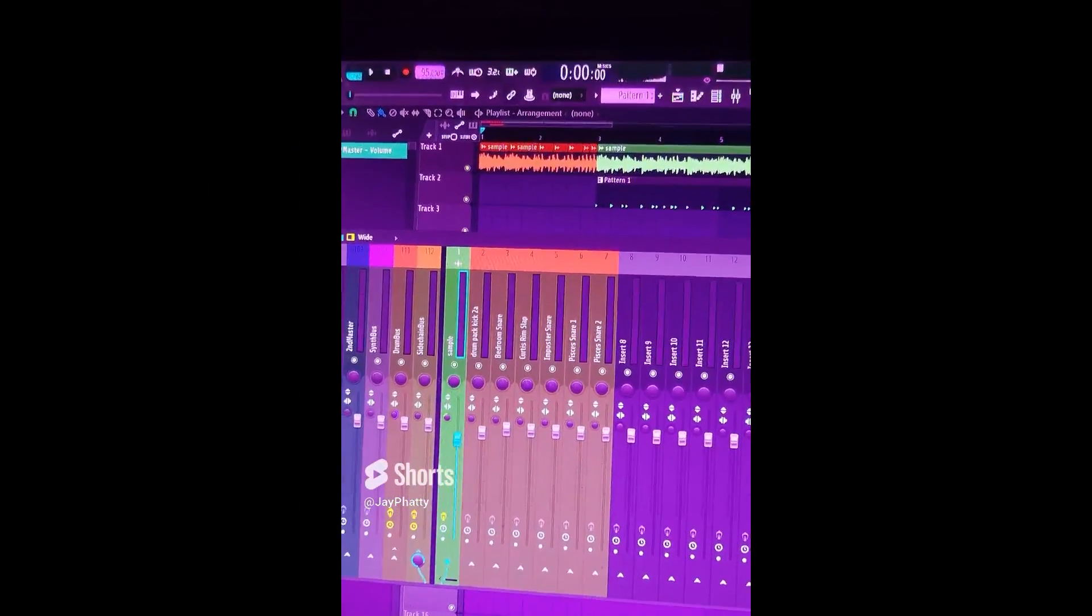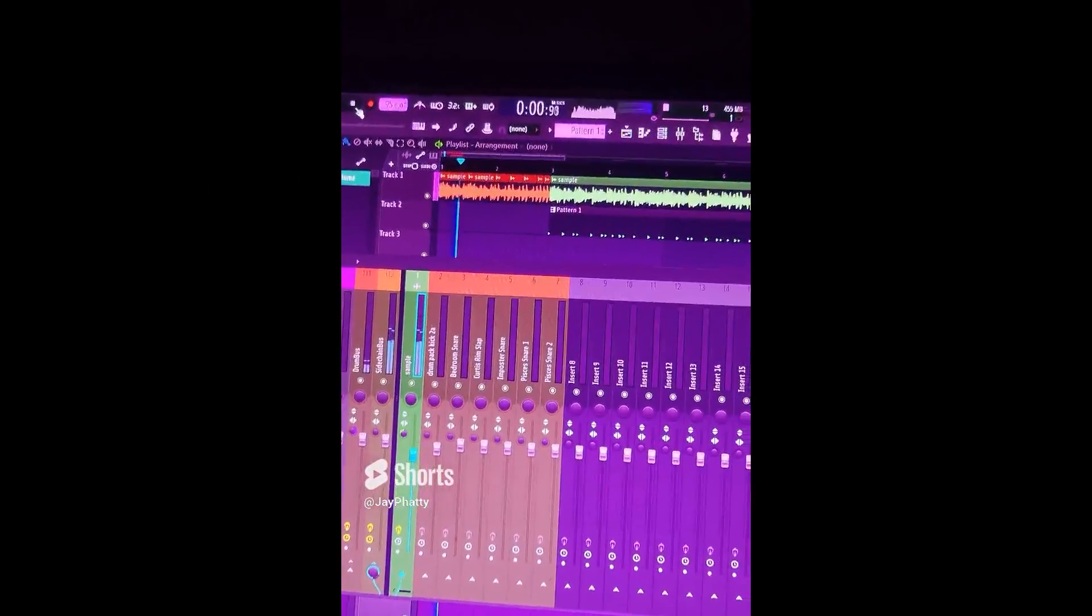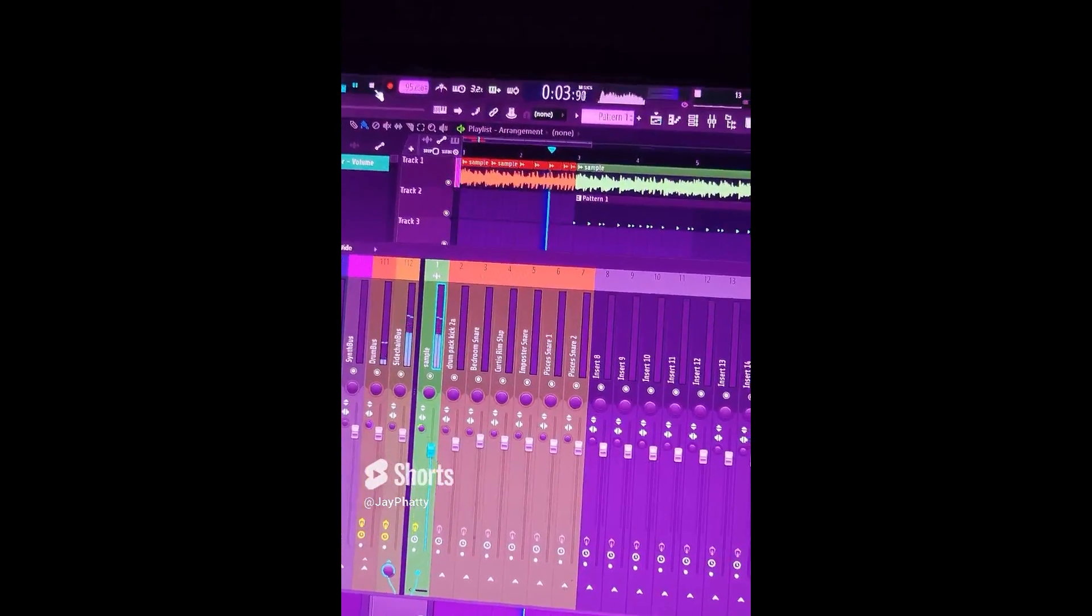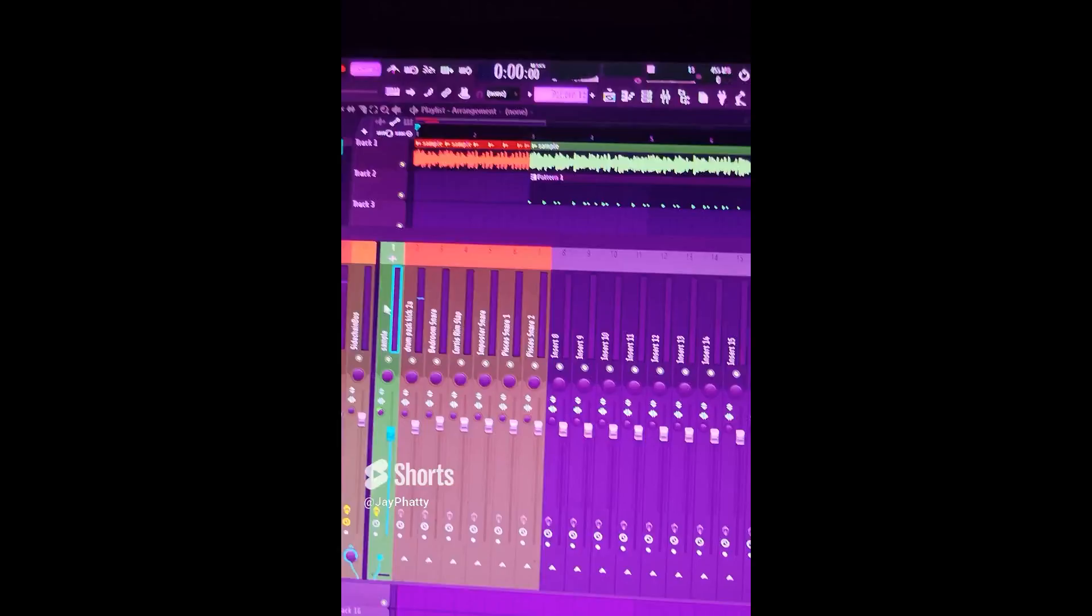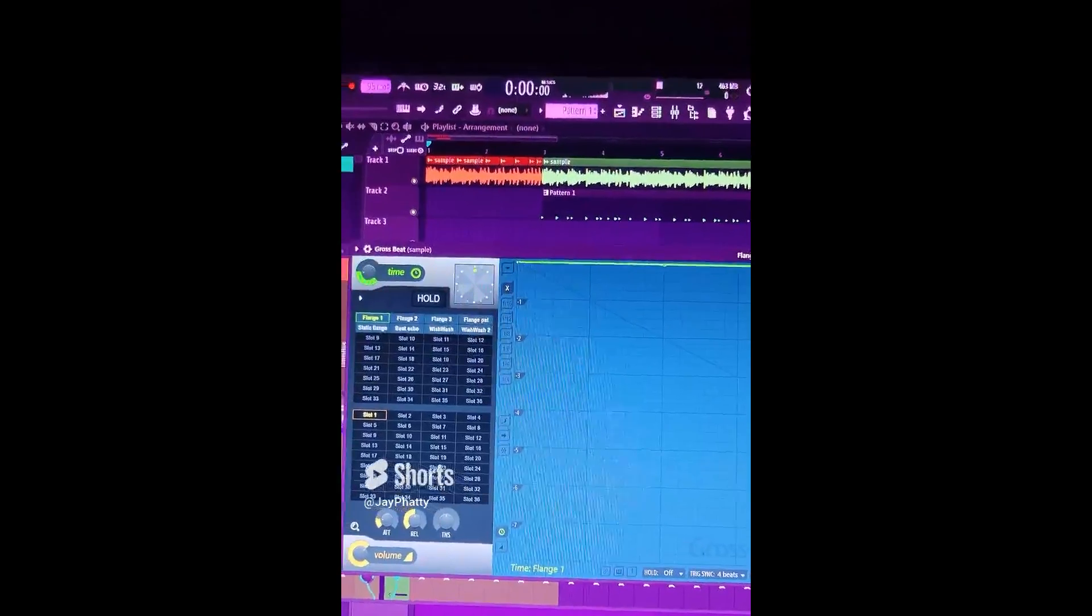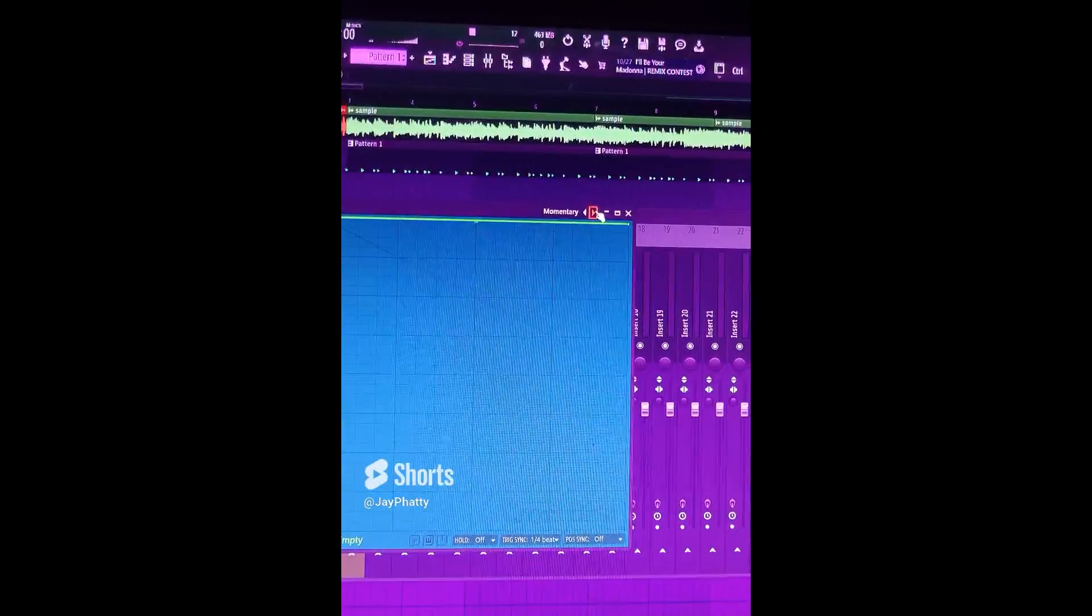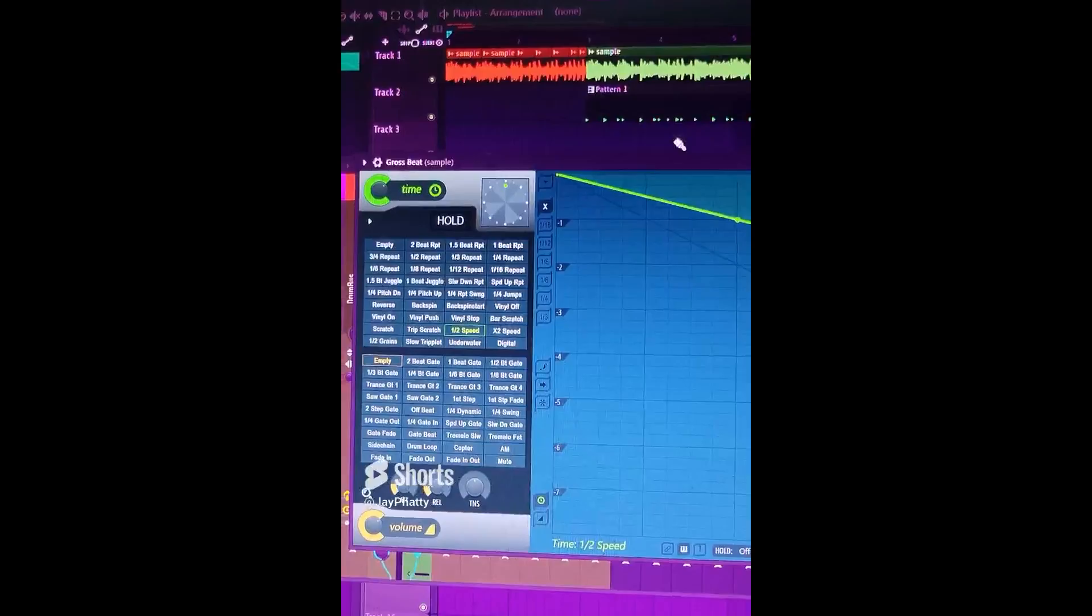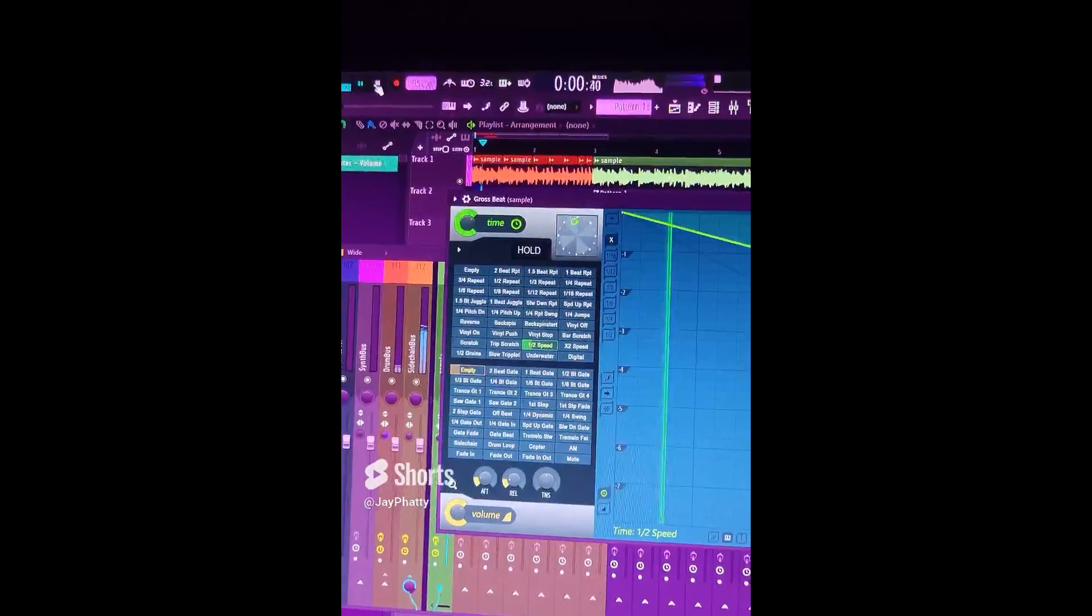So here's how this intro sample sounds with no effects on it. So what we're going to do is click on the sample and put in gross beat. Now, there are so many different effects in gross beat that we can use. But if we go to the momentary presets and click on the half speed preset, we can get some interesting characteristics in this intro.